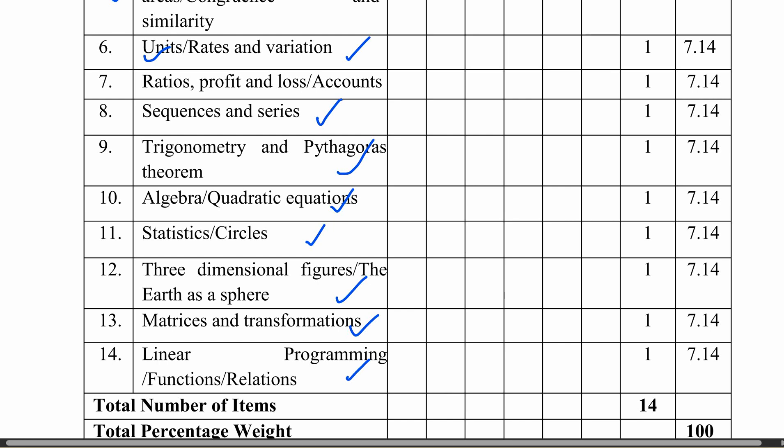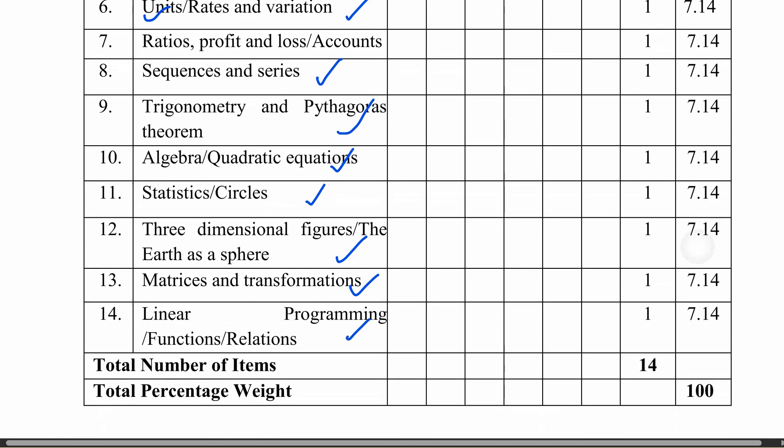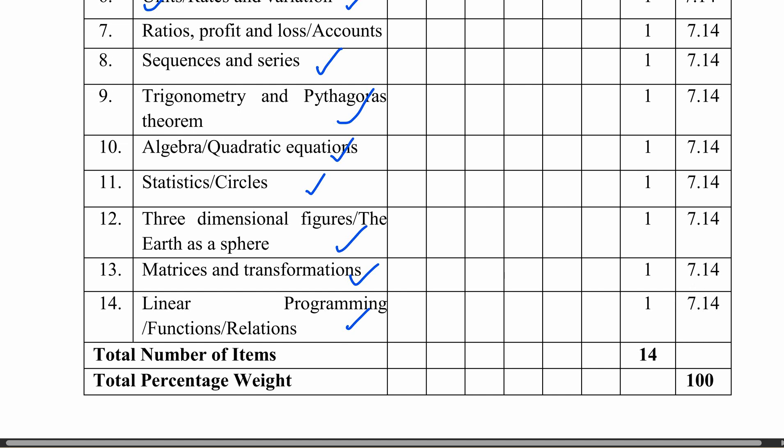Question 11 is on statistics. Question 12 covers three-dimensional figures. Question 13 is on matrices and transformation. Question 14 is on linear programming. These are the 14 questions across both Section A and Section B. Every student who understands these topics according to their weighting in the exam will be able to perform well in mathematics.